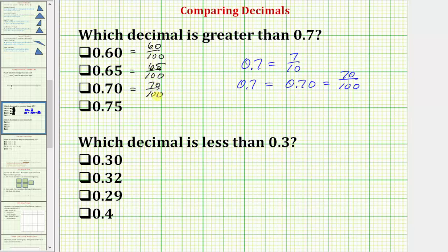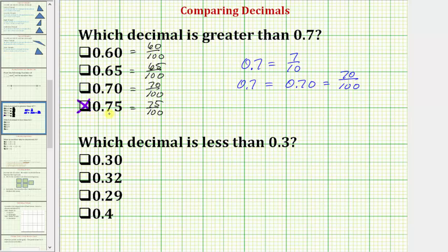Because 70 hundredths is not greater than 70 hundredths — they're actually equal — this is not our correct answer. Looking at the last choice, we have 0.75, which equals 75 hundredths. 75 hundredths is greater than 70 hundredths, and therefore 0.75 is the correct answer.